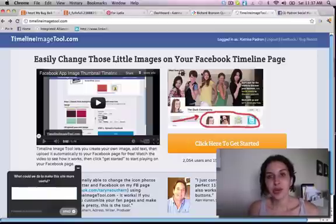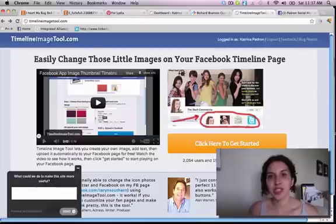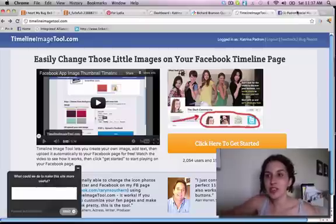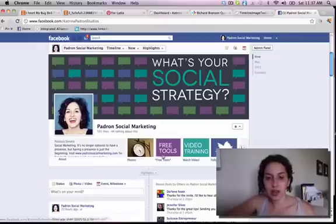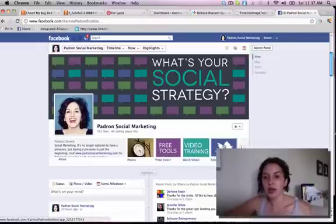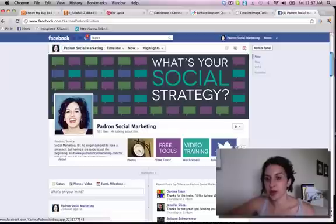Hi there, I'm Katrina Padron, a social media strategist. Today I'm going to show you how to change these little images right here on your Facebook page, where mine says free tools, video training, and where it has this Twitter bird.